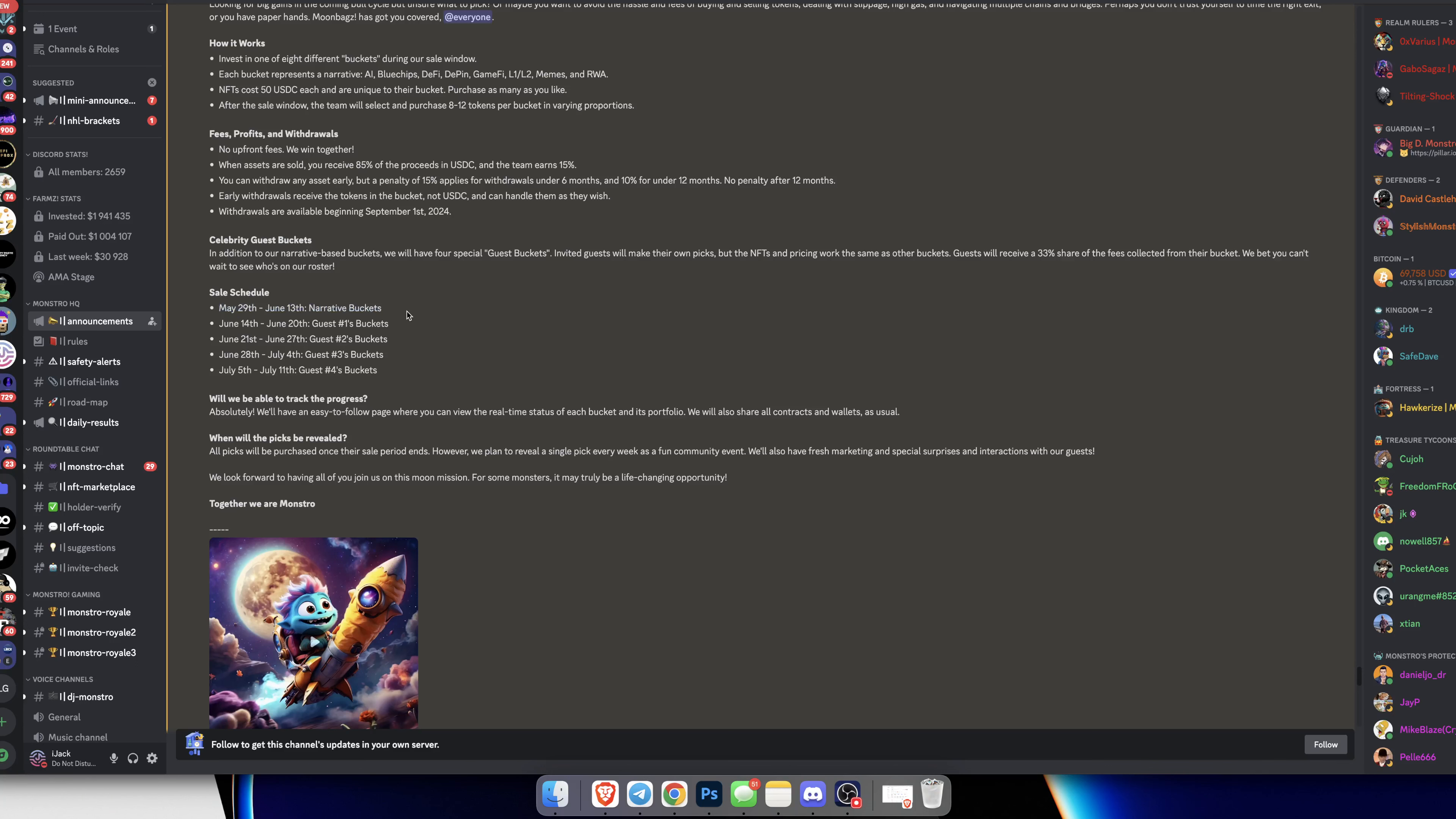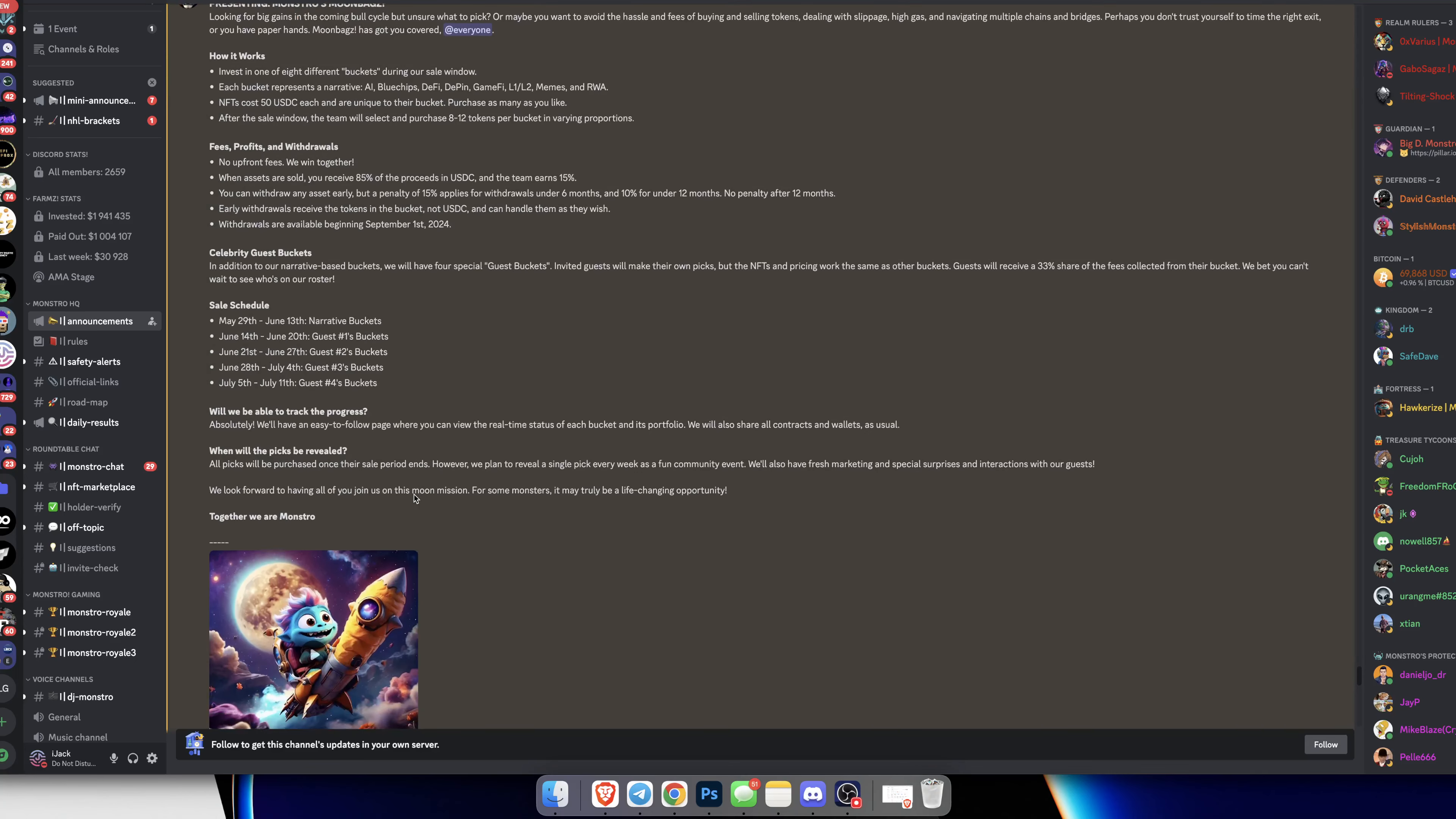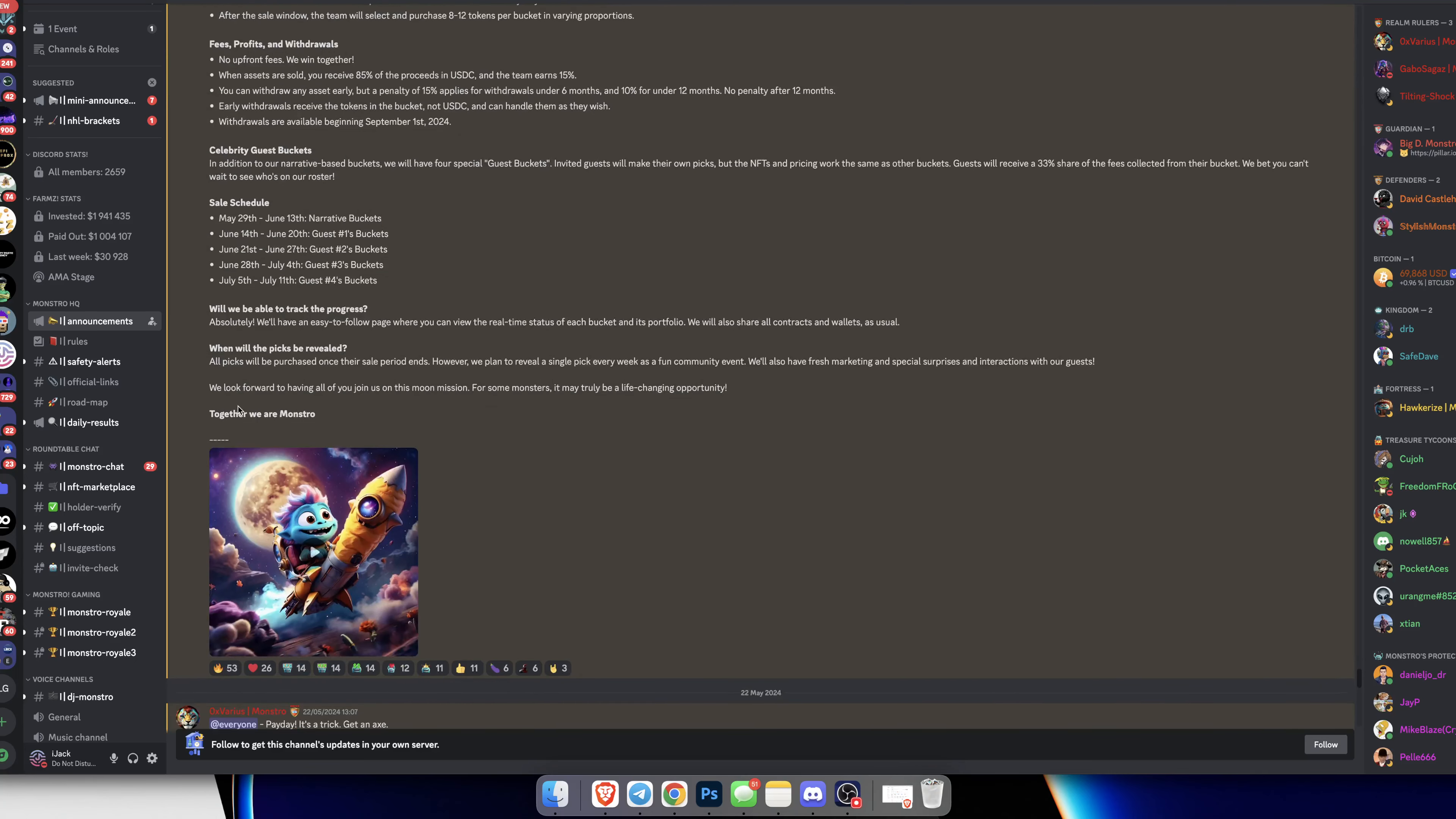Sales schedule: May 29th to June 13th is the narrative buckets from the Monstro team. These buckets go on sale May 29th to June 13th. Then June 14th-20th is guest 1, June 21st-27th is guest 2, June 28th to July 4th is guest 3, and July 5th-11th is guest 4.